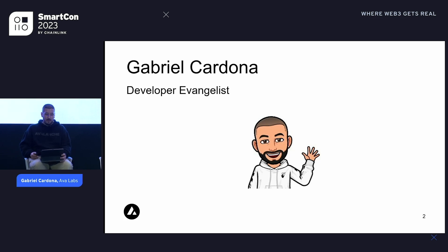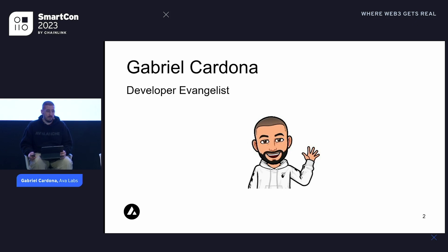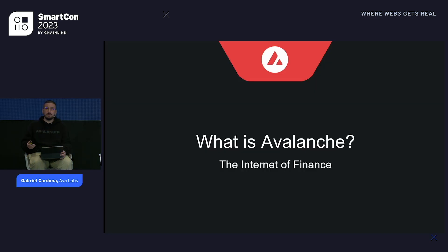Today we're going to be talking about building bespoke VMs with Avalanche Stateful Precompiles. We'll talk a little bit about what Avalanche is, then dig into what Stateful Precompiles are, how they fit into the Avalanche ecosystem, and then if we have time at the end and can get everything working, we'll give a brief demo. If not, we have a booth downstairs — we'll be here all day today and tomorrow. If anybody's interested in seeing this in person, come find me at the booth and I'll be happy to demo.